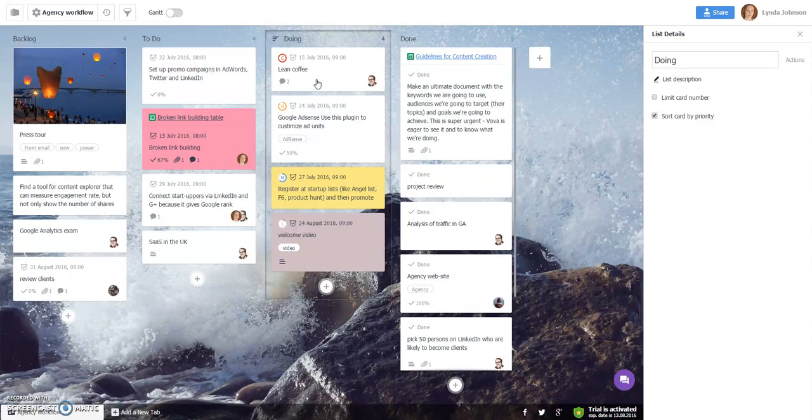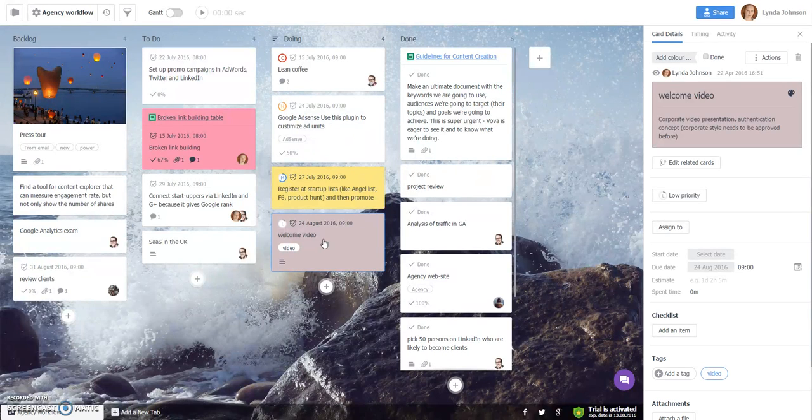Now you see the list with the cards organized according to priority, beginning with the most important and ending with low priority.